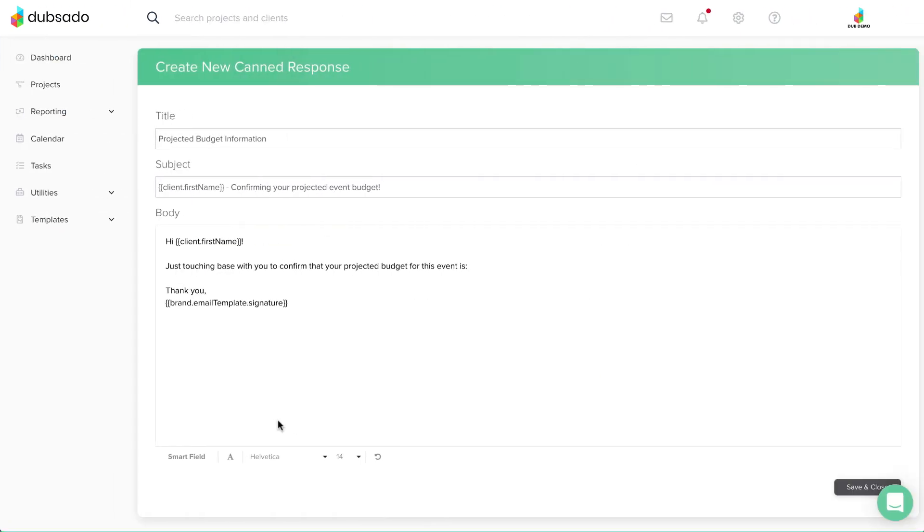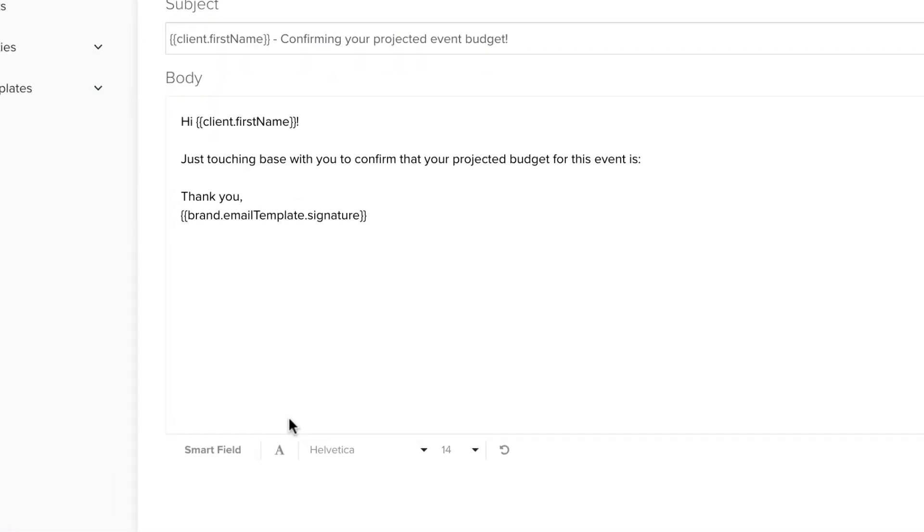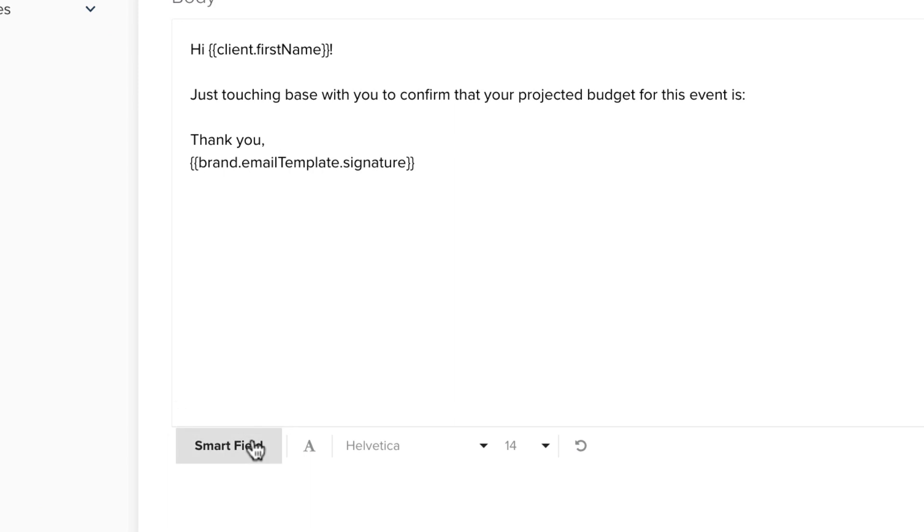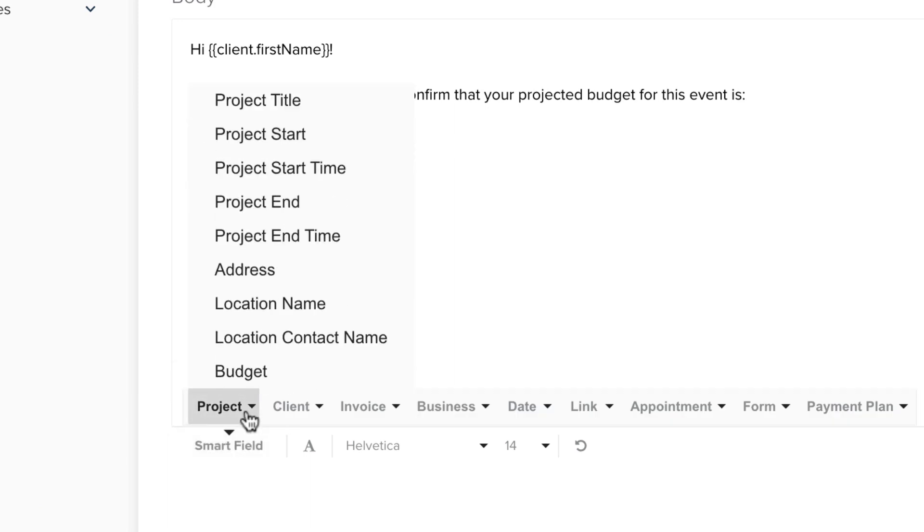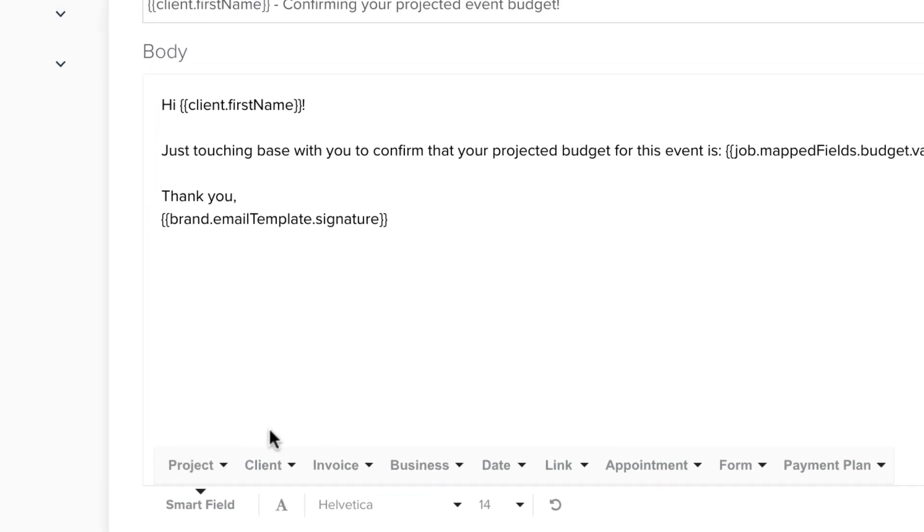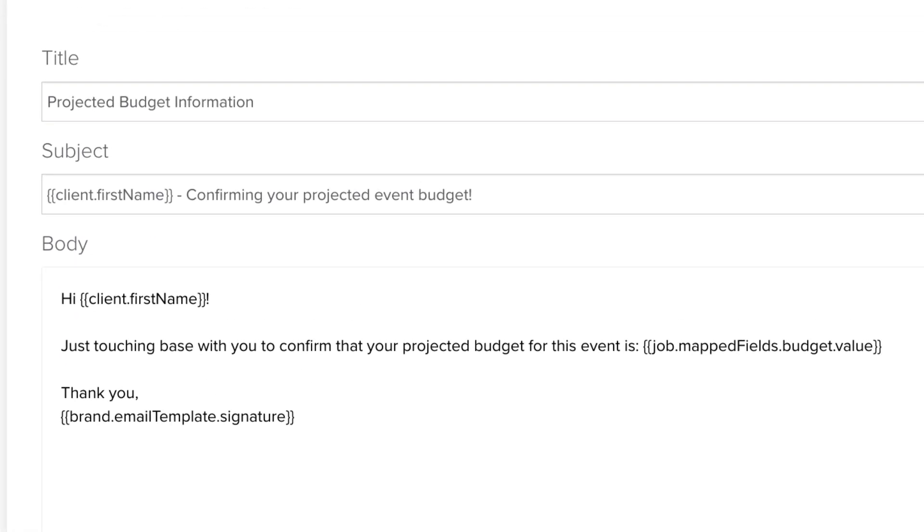To take it one step further, you can even use smart fields to bring information from a custom mapped field automatically into a different form or canned email.